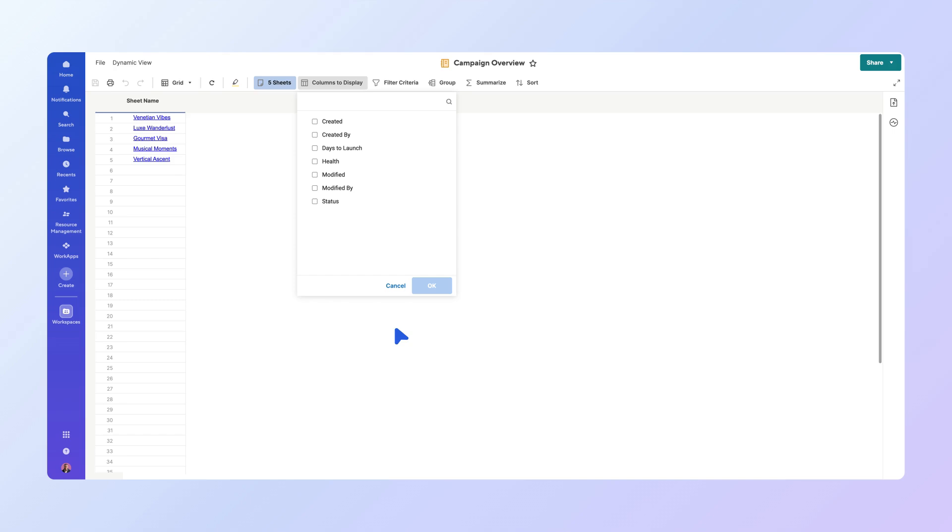You'll now see the fields that have been set up in the Sheet Summary section of each campaign sheet and any system columns. Select the checkboxes next to the fields you want to include in your report. Let's choose Status, Health, and Days to Launch.